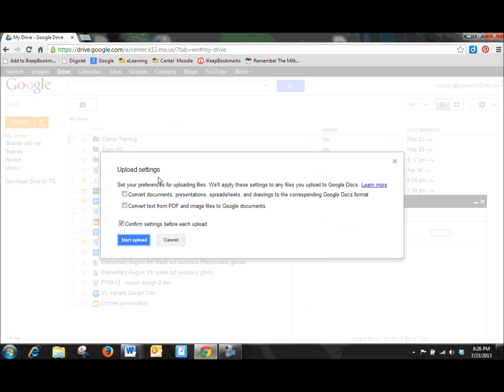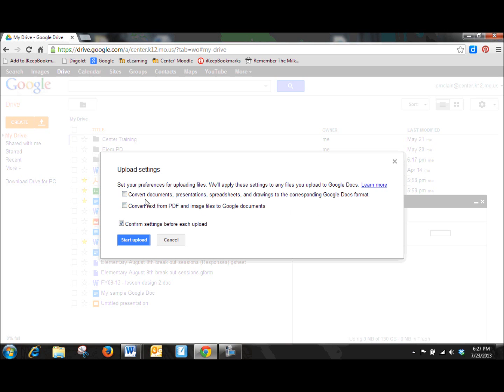But remember the upload settings that we just looked at over here when we were looking at the generic setting options? Here it's giving you an option as to how you want your documents to be uploaded.